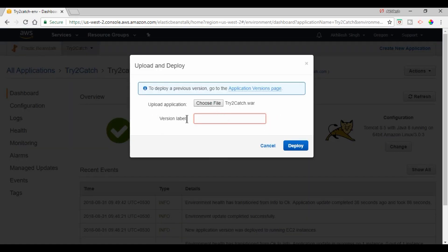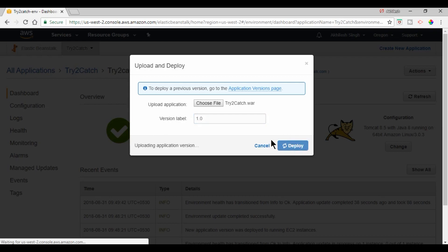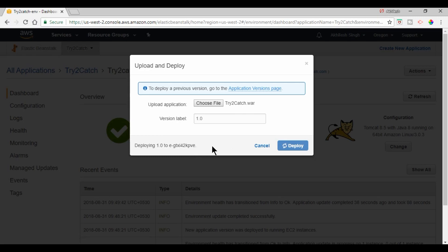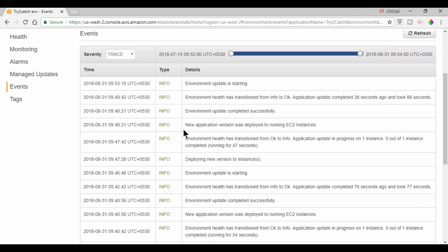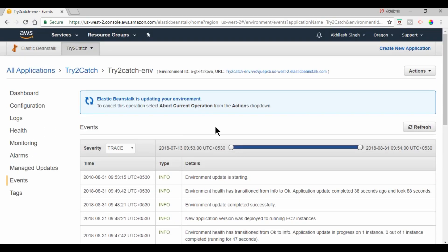and Deploy. And then here I need to give the version 1.0 and deploy it. And now it will accept all the jars and other dependencies and here we can see the events which are going on in the background.